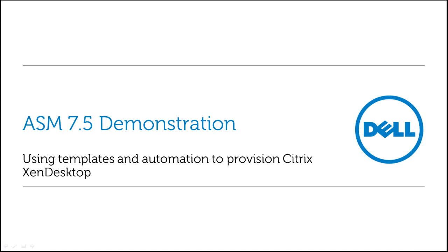In this video, we're going to take a look at the new version of ASM, version 7.5, and how we can use templates and automation to provision Citrix XenDesktop.